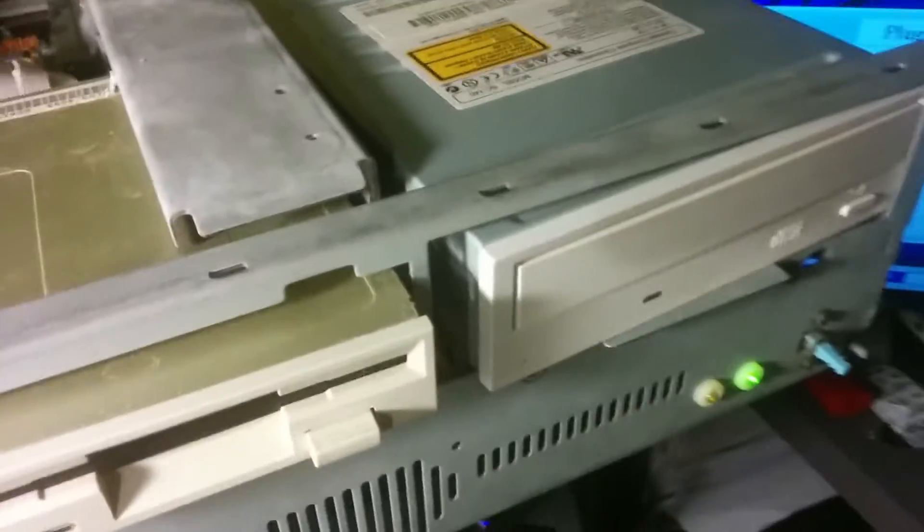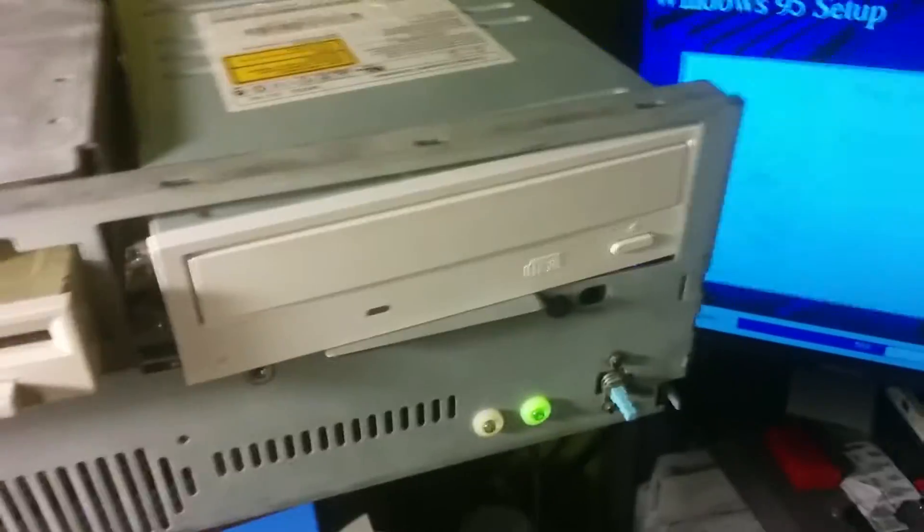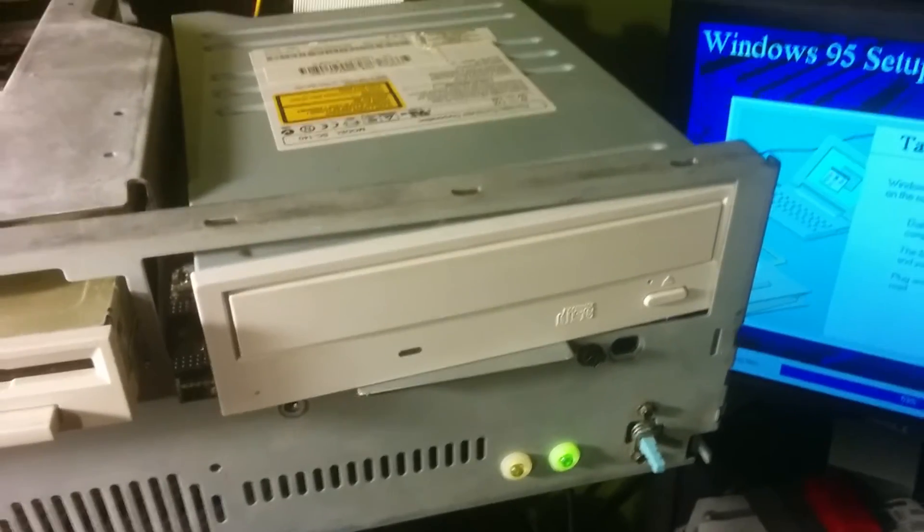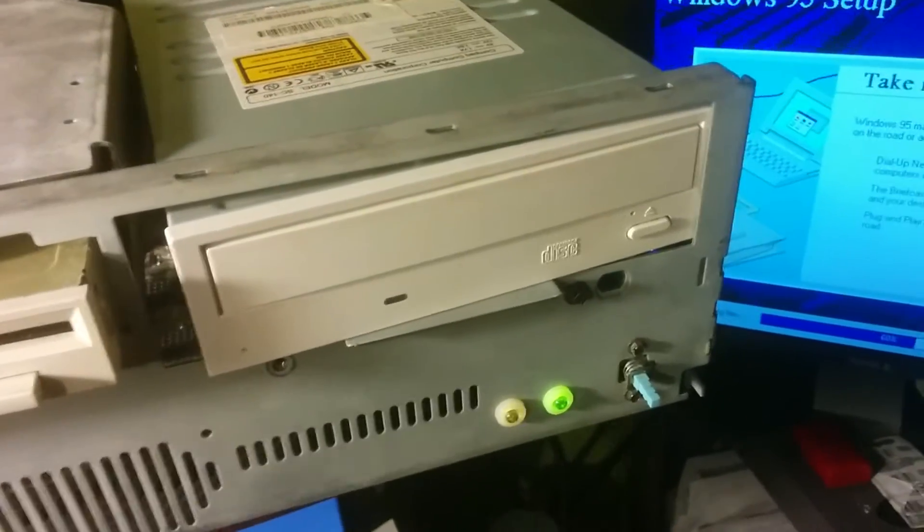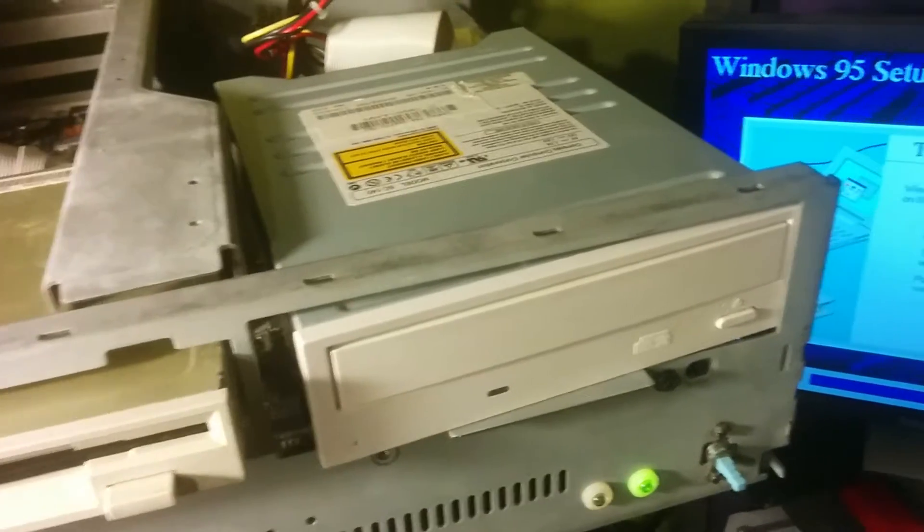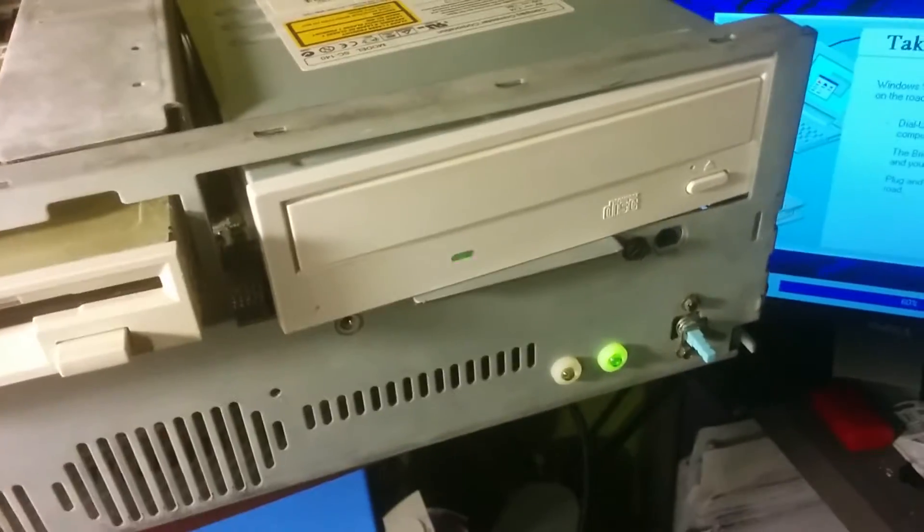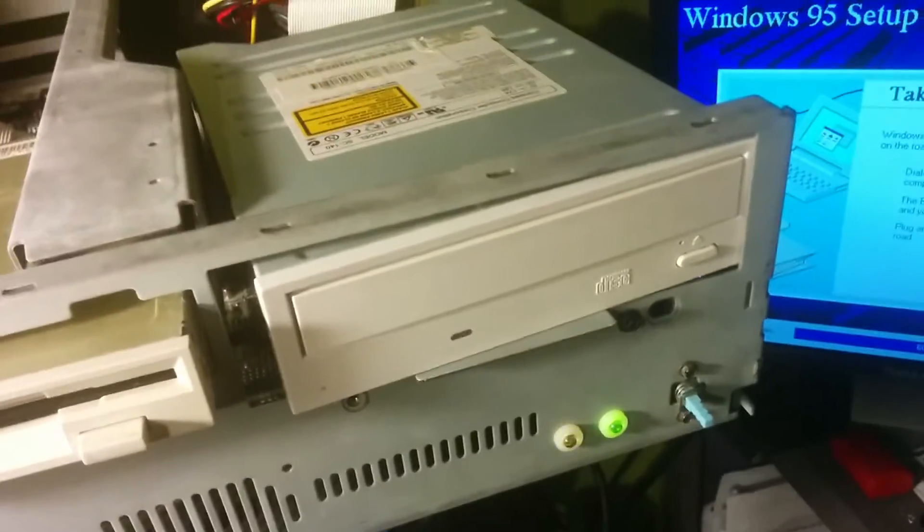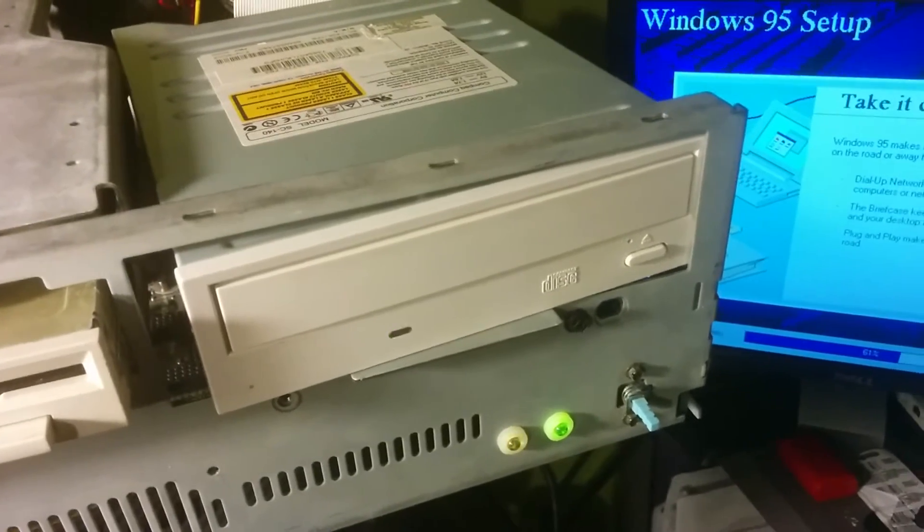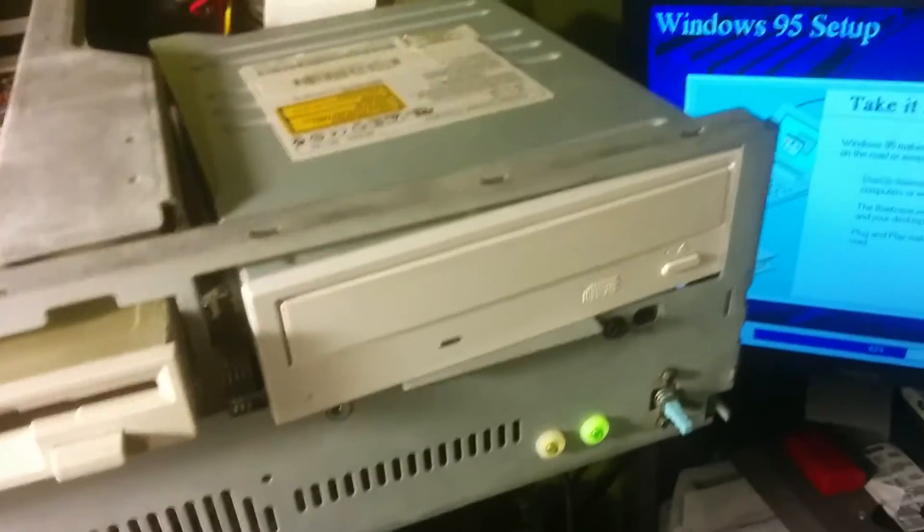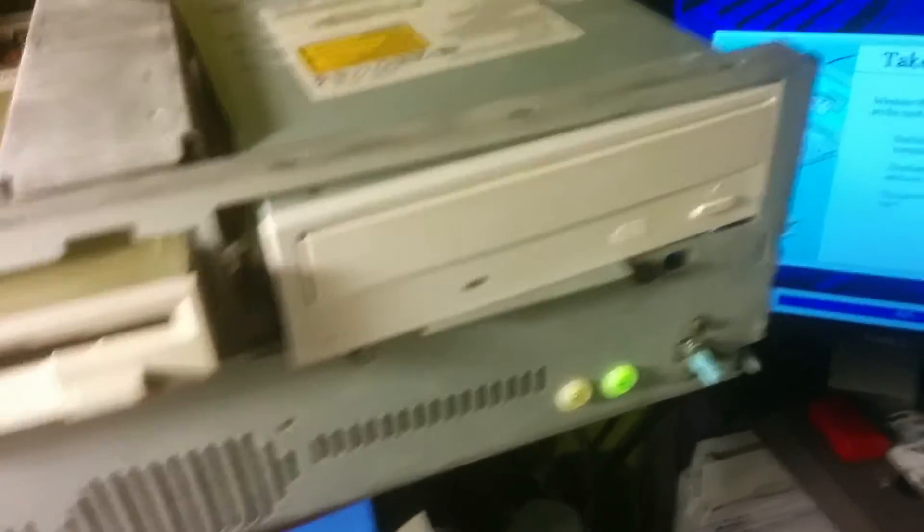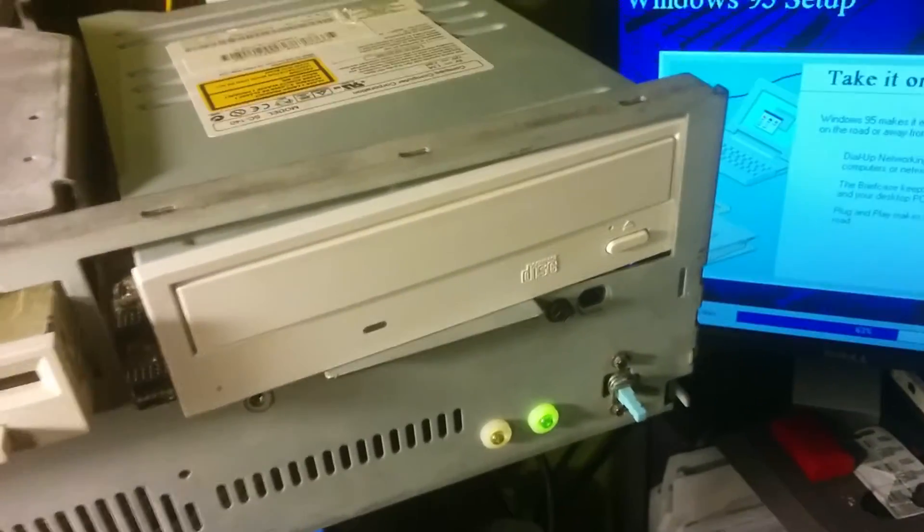And for the first time ever, this computer has a CD-ROM drive that works. Back in the day, we bought a CD-ROM drive at a garage sale or something. And I spent a lot of time trying to figure out how to set it up with MSCDEX. We didn't actually have the drivers for it, which I think was the problem why we could never get it to actually work.